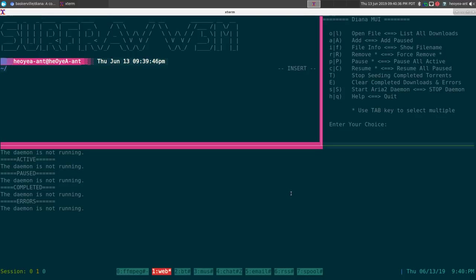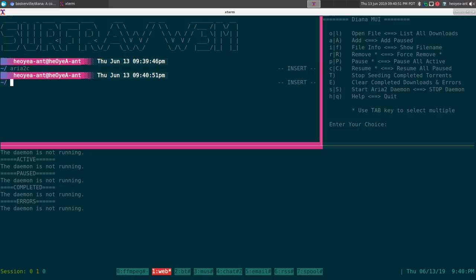This is my poor man's front end to aria2c daemon. Aria2c is basically a download utility and a lot of people know how to use it from the command line. This time we're talking about the daemon, which is a little bit different. They have a web interface for it but not really a command line interface, and definitely not an ncurses interface. Aria2c can download HTTP links, FTP, torrents, and metalinks.